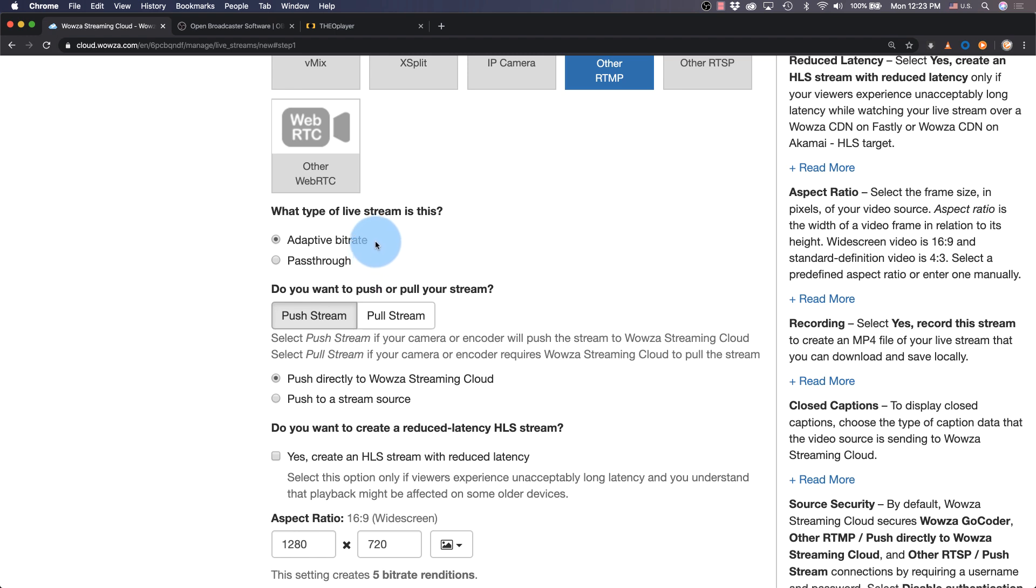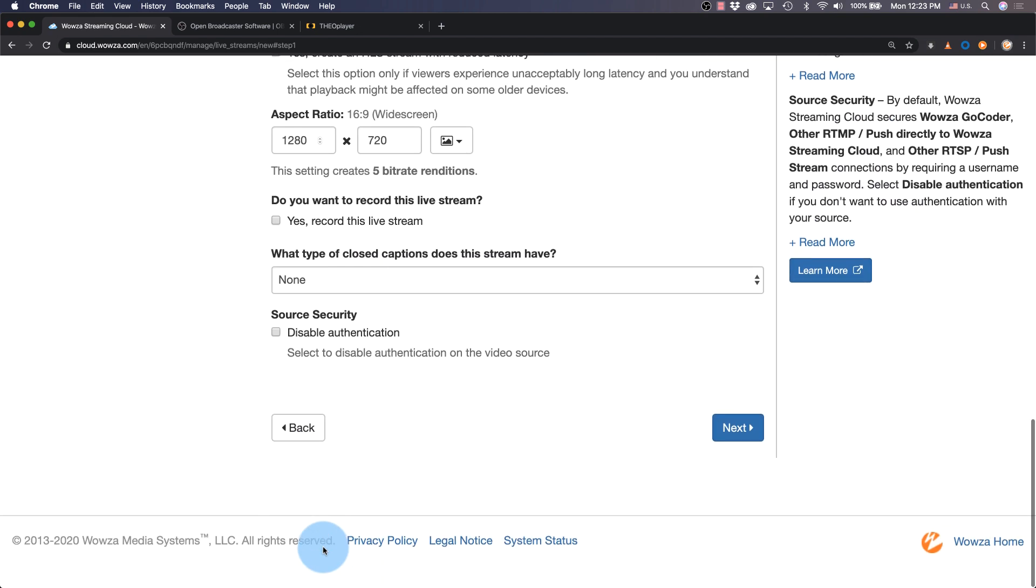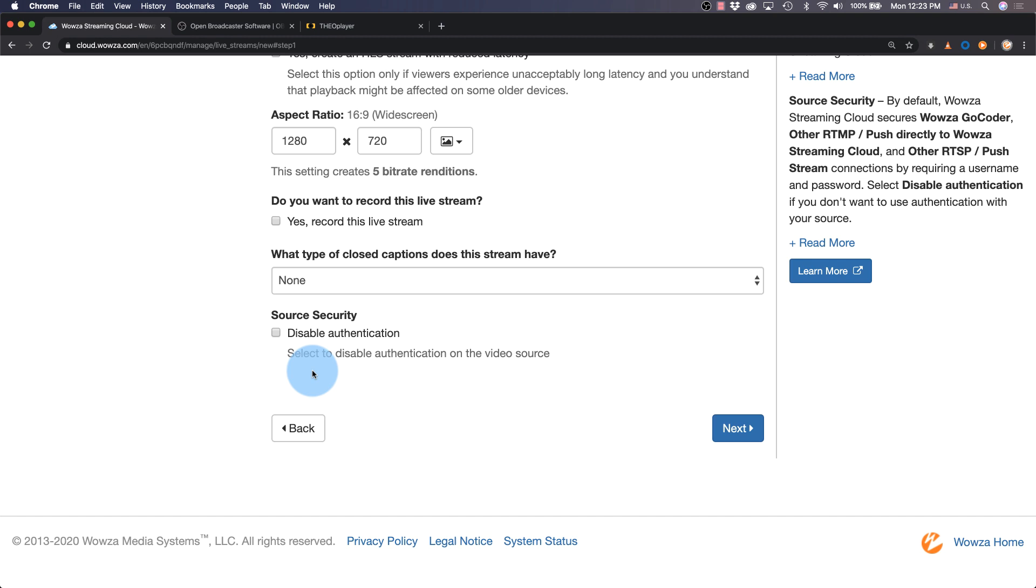For now, we'll leave this default, as well as the options to push directly to Wowza Streaming Cloud, reduce latency, and change aspect ratio. Select the recording option, leave closed captions alone, use source security, and then click next.